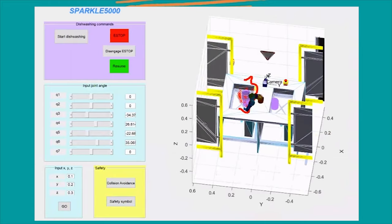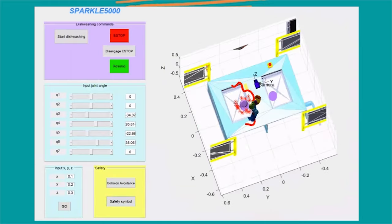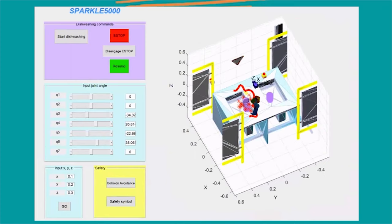So, here's the question. How do we avoid all the objects in the environment? Simple. We had our own path planning algorithm.